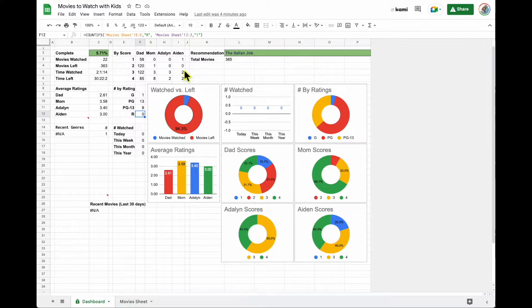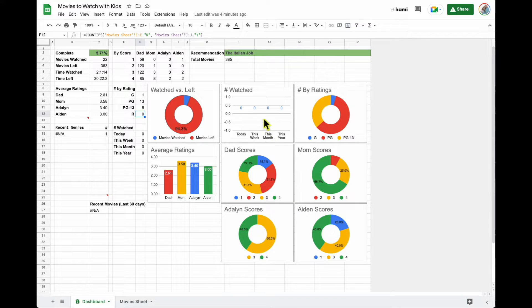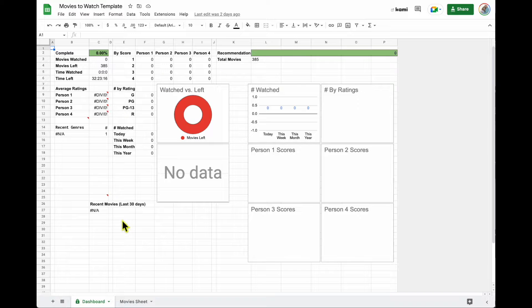If you want to play around with this as your first practice into dashboards, we have a template that you can use. This is what the blank template looks like.